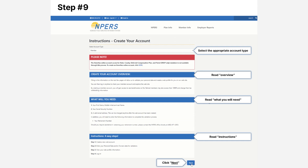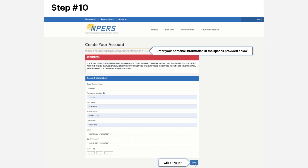You will notice that in order to complete the validation process, your retirement number is needed. Should you require assistance in obtaining your retirement number, please contact the Empers office directly at 402-471-2053. Now Empers will need your account information — enter your personal information in the spaces provided.